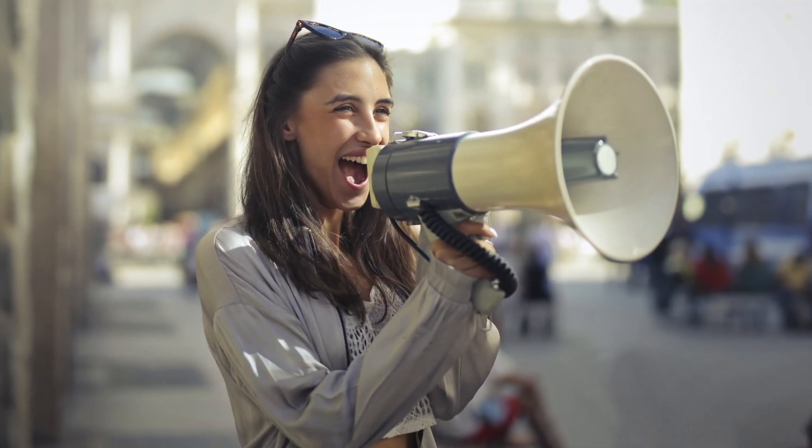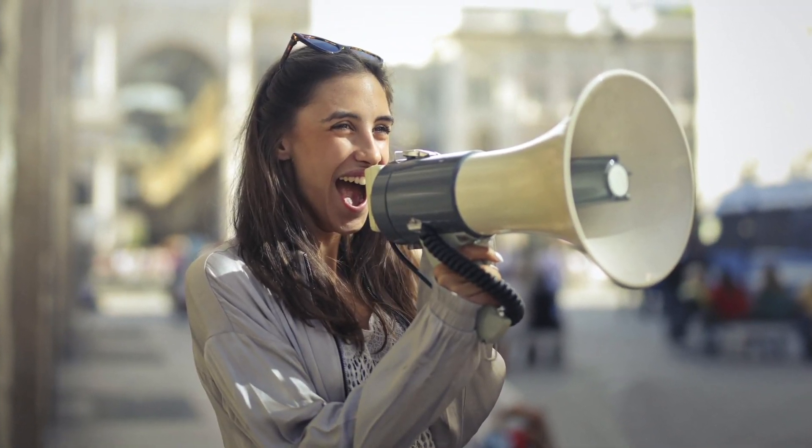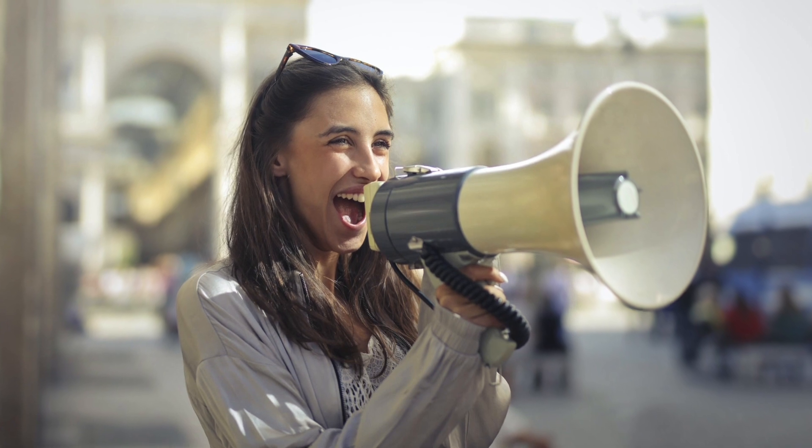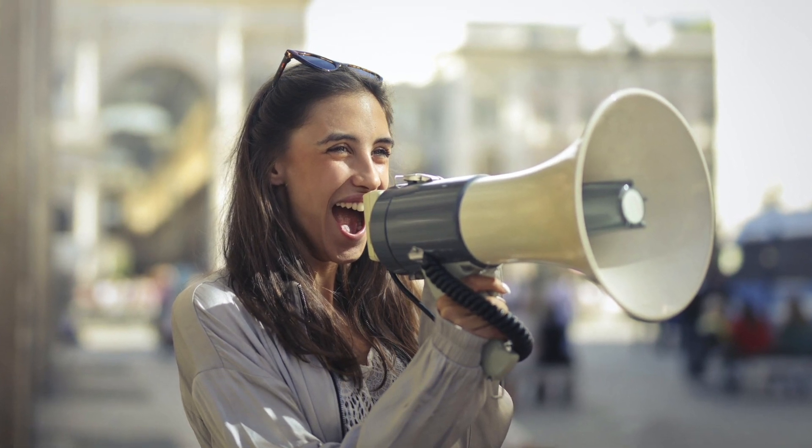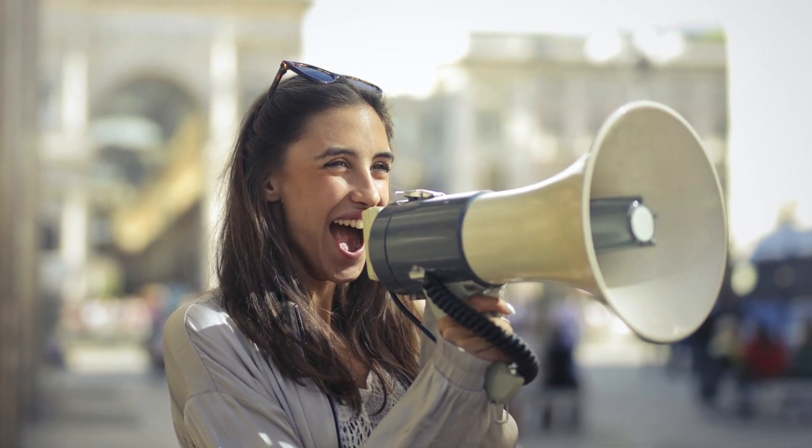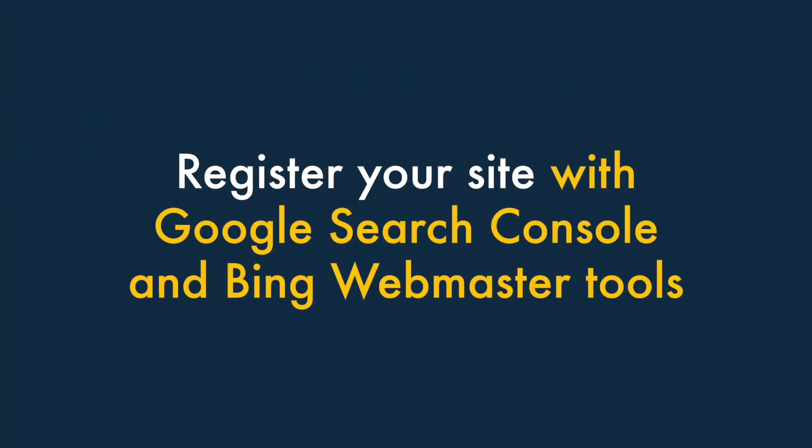Right, let's start with something that's quick and easy to do, but also very important — telling search engines that your site exists. Number 1: Register your site with Google Search Console and Bing Webmaster Tools.